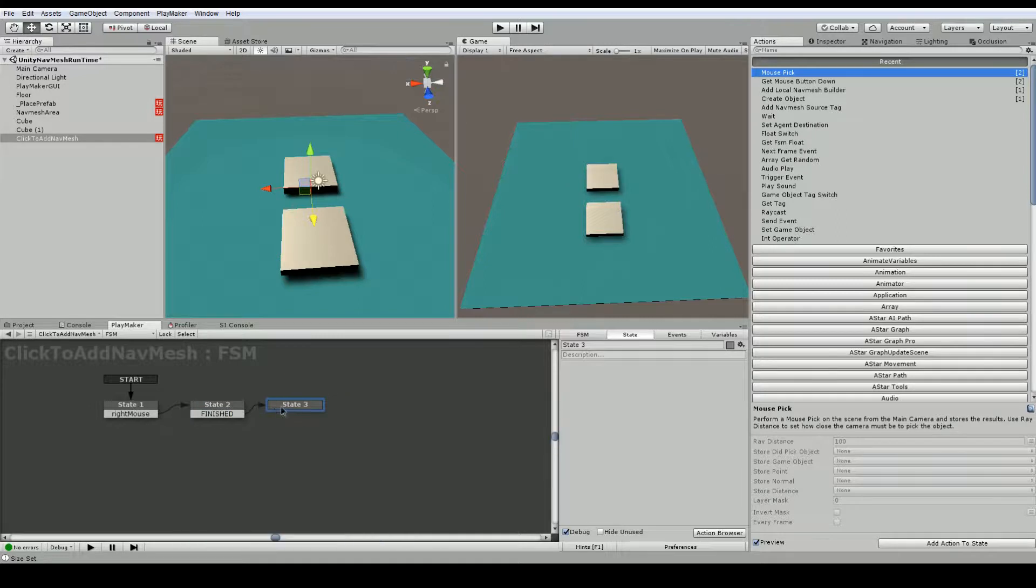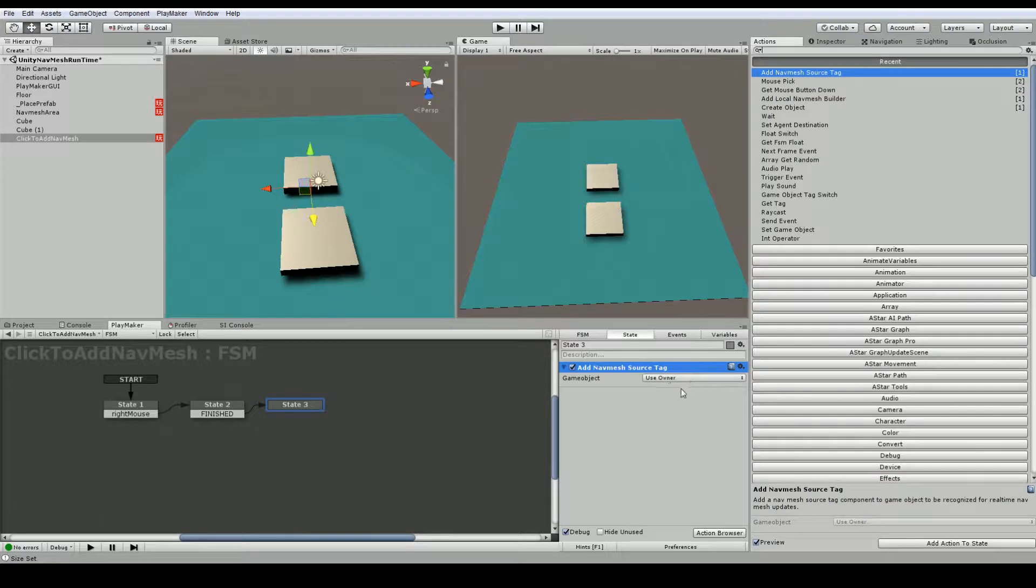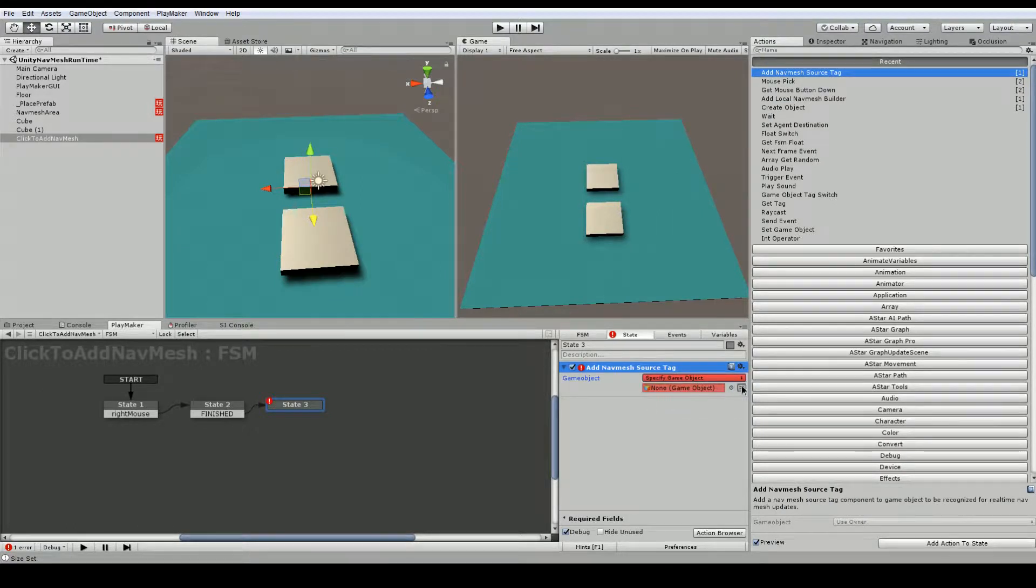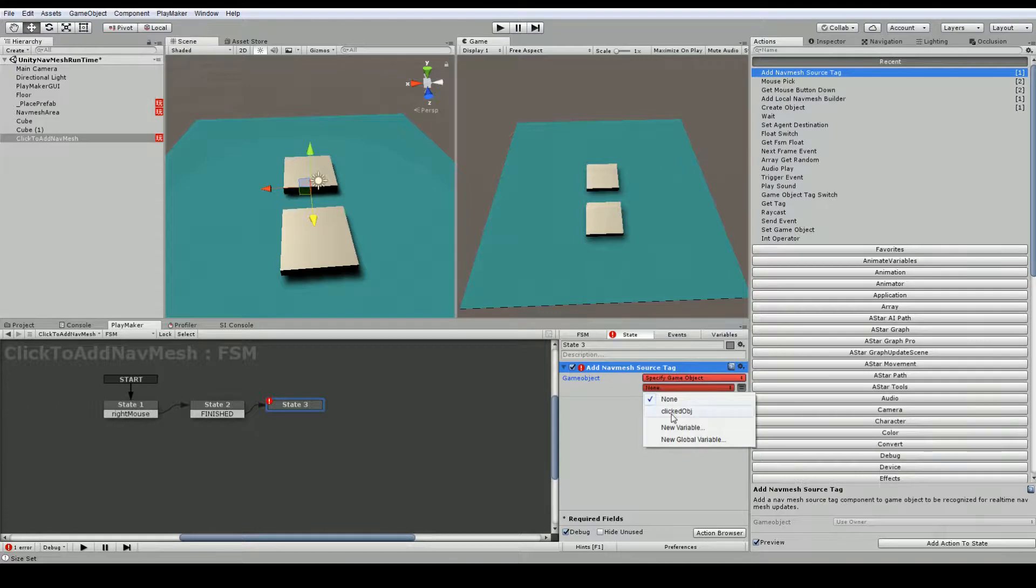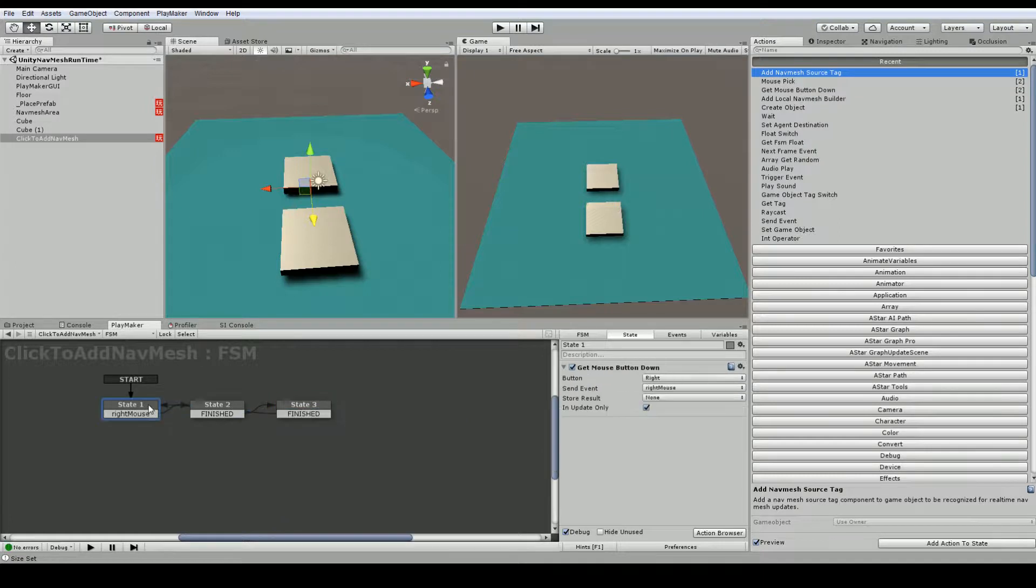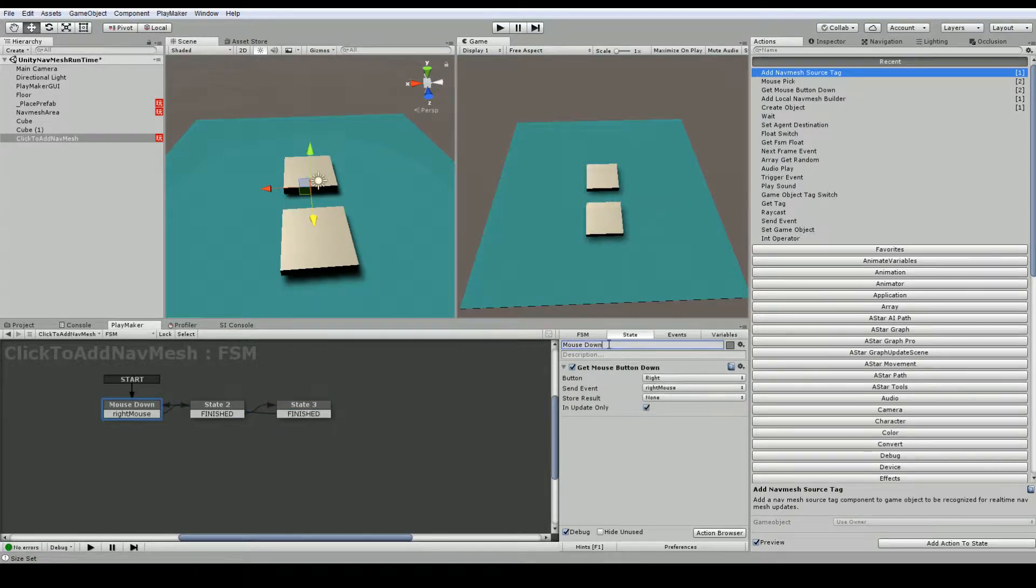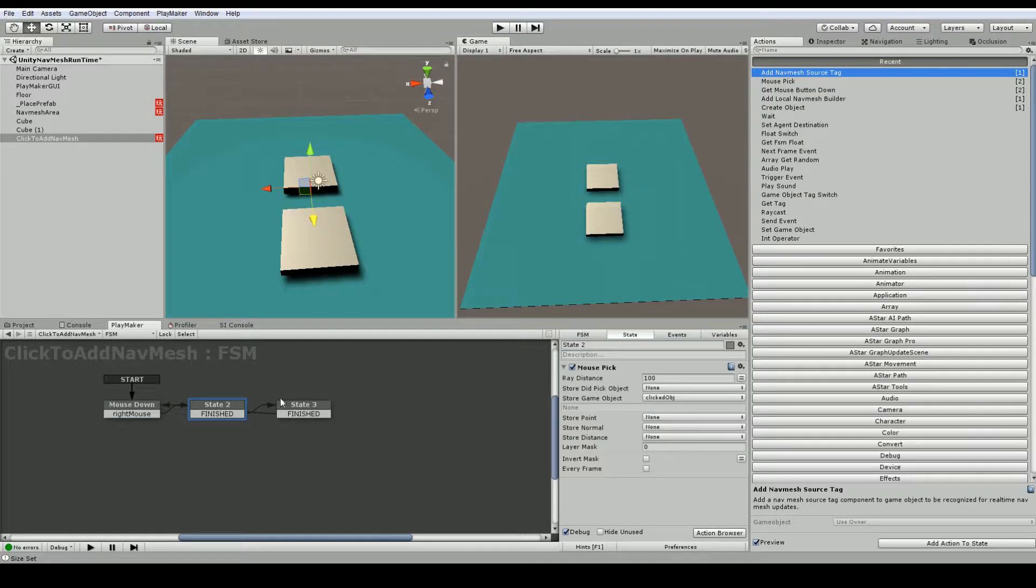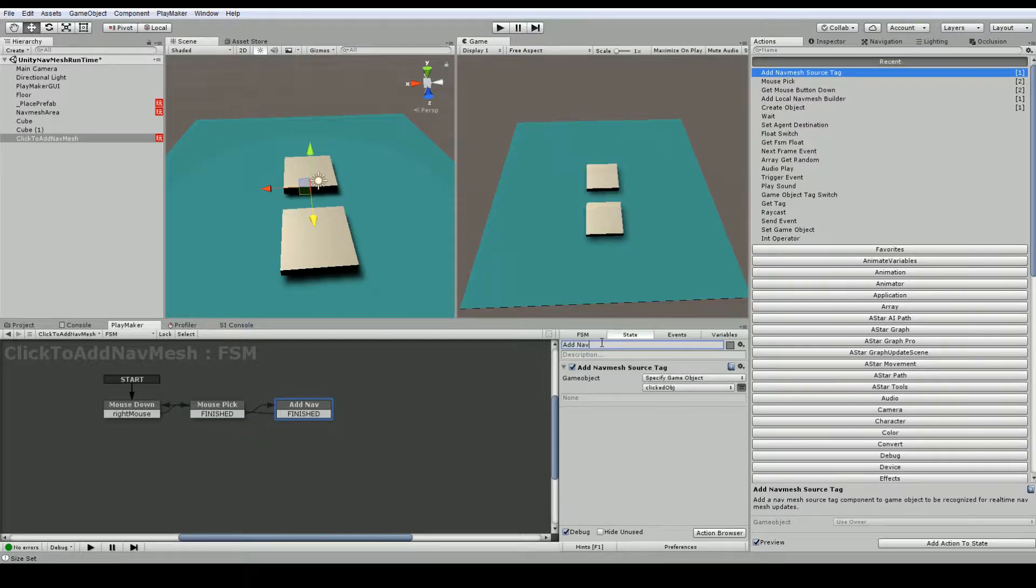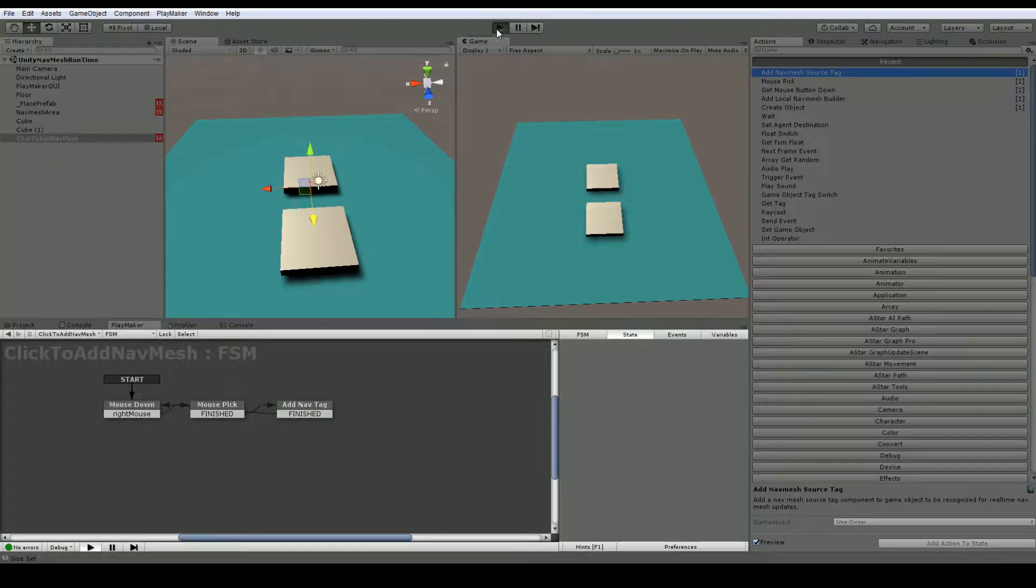And once that's done I'll finish this. And then in the third and final state here we're going to add nav mesh source tag. And I can specify an object. And the object I'm going to specify is the clicked object. And again, we can just add a finish state to this and we'll go back. So the first state is mouse down. The second state is mouse pick. And the last one is add nav tag. Okay, so let's save this and click play.